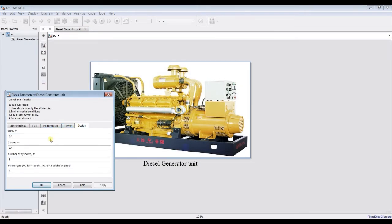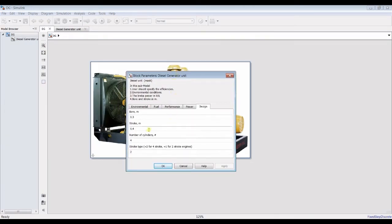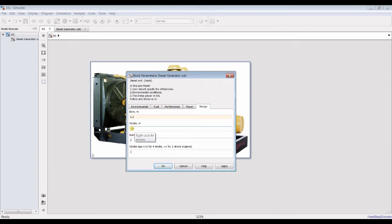As you can see here, I'm going to change some design parameters. This is the bore — it's a huge machine. I'm going for 0.2 meters, for a tug or C-shape vessel. Stroke is 0.35 meters. Number of cylinders — suppose it's six. And I'm going for two-stroke.